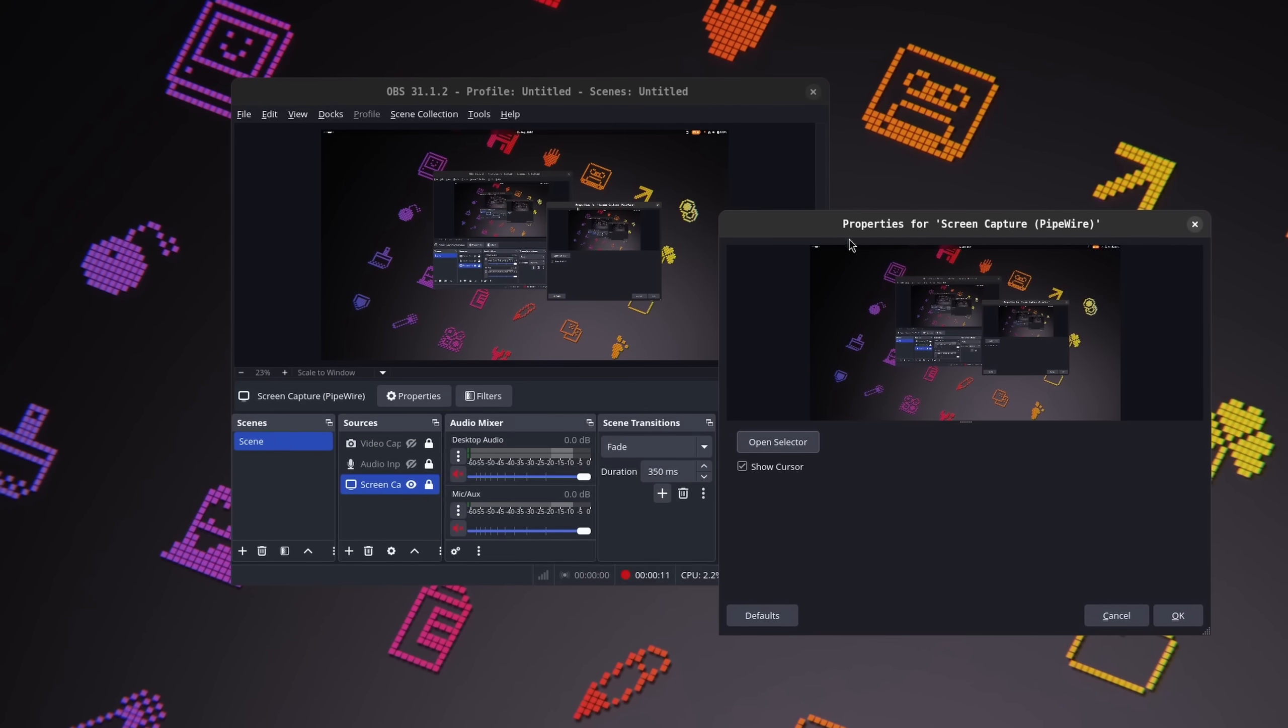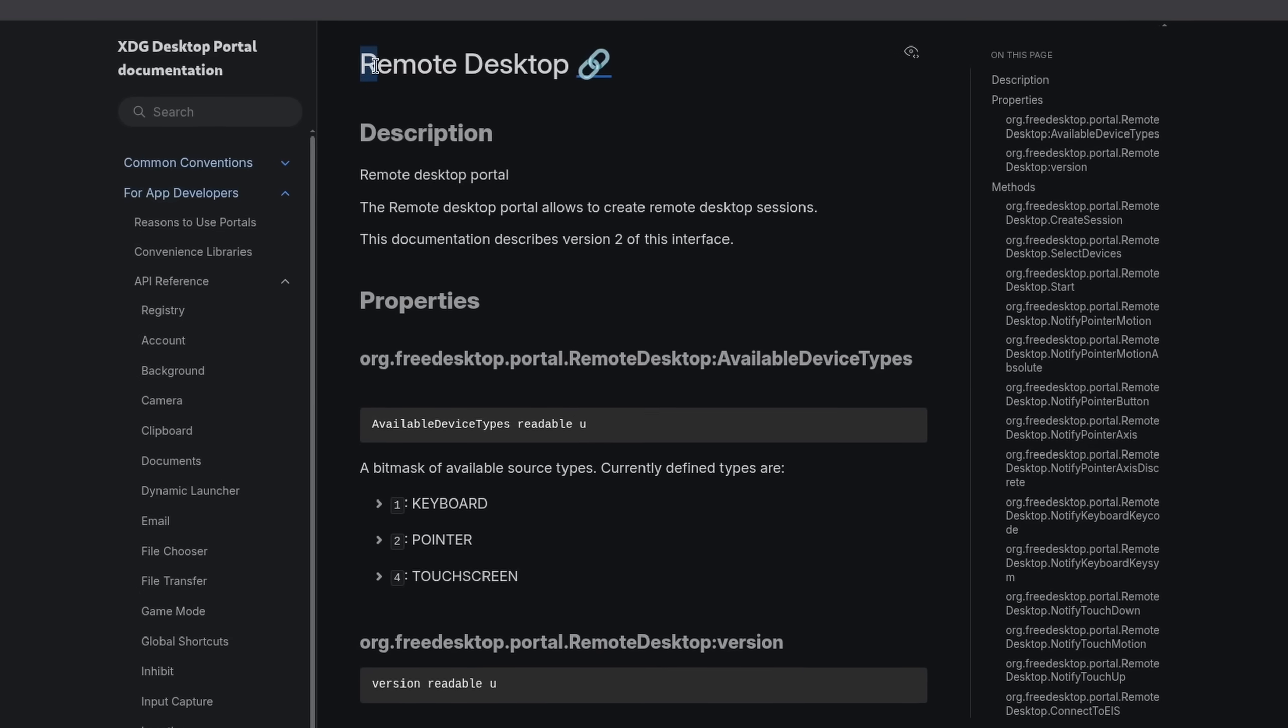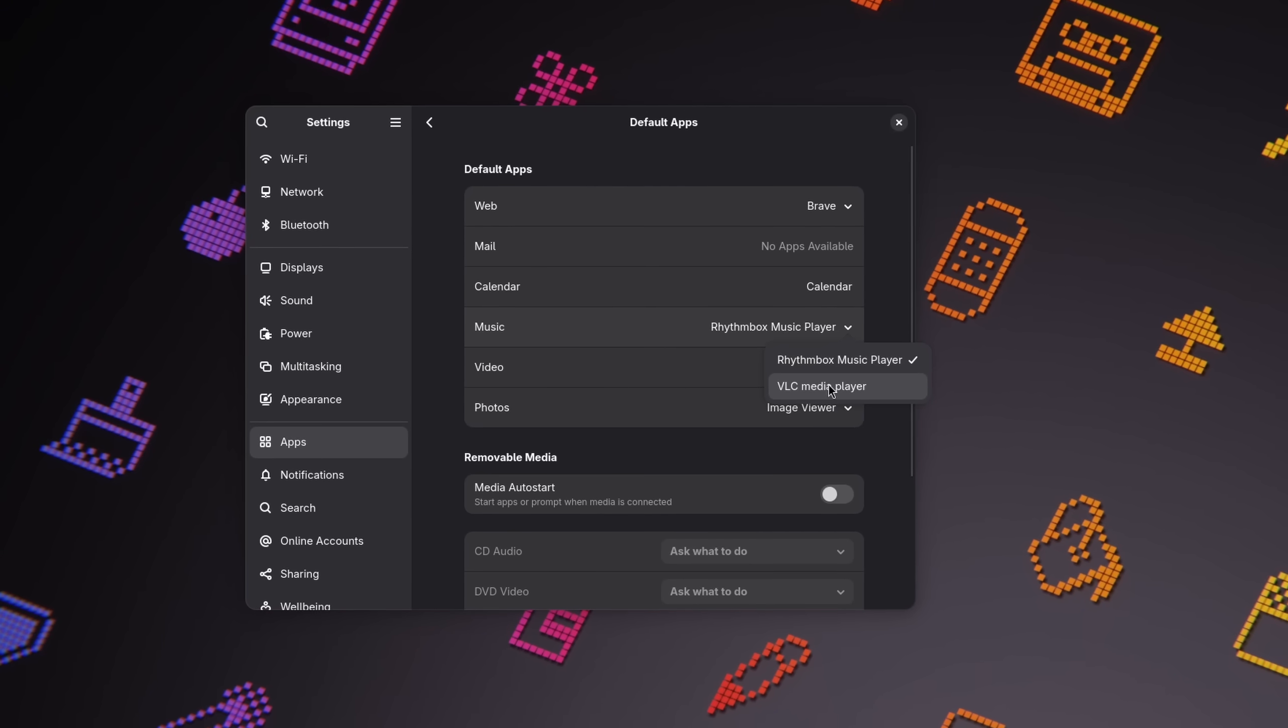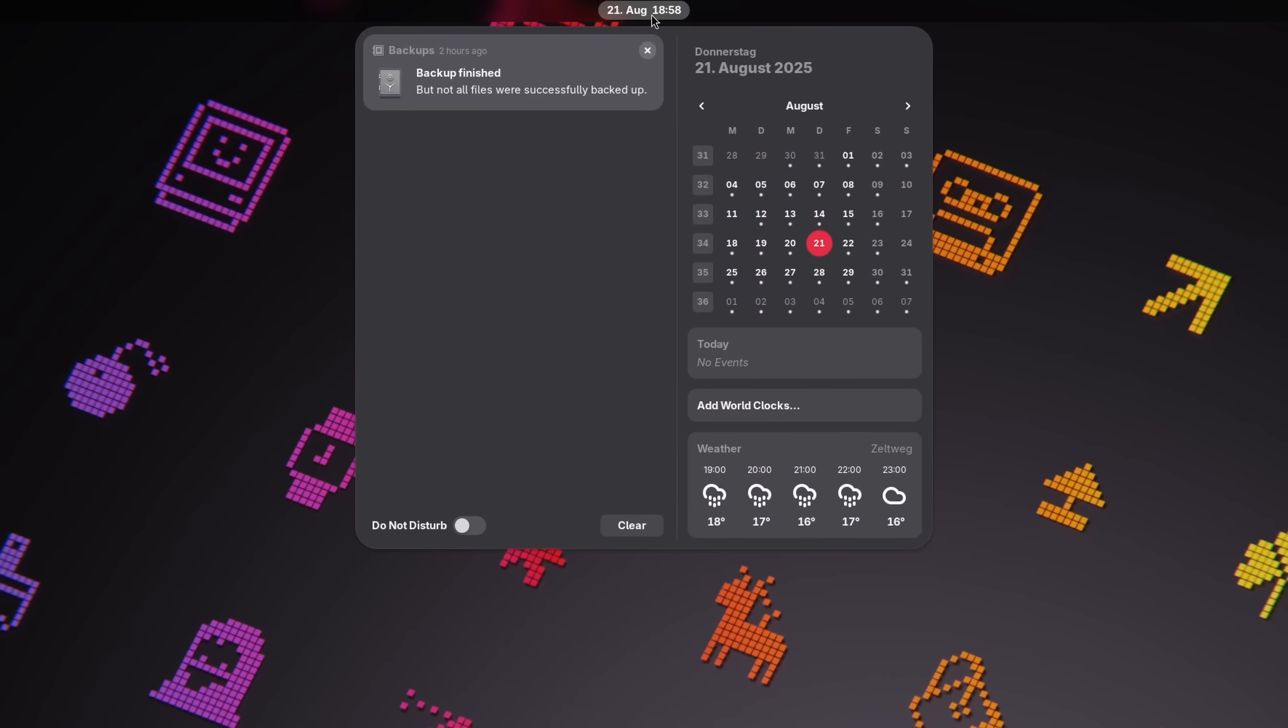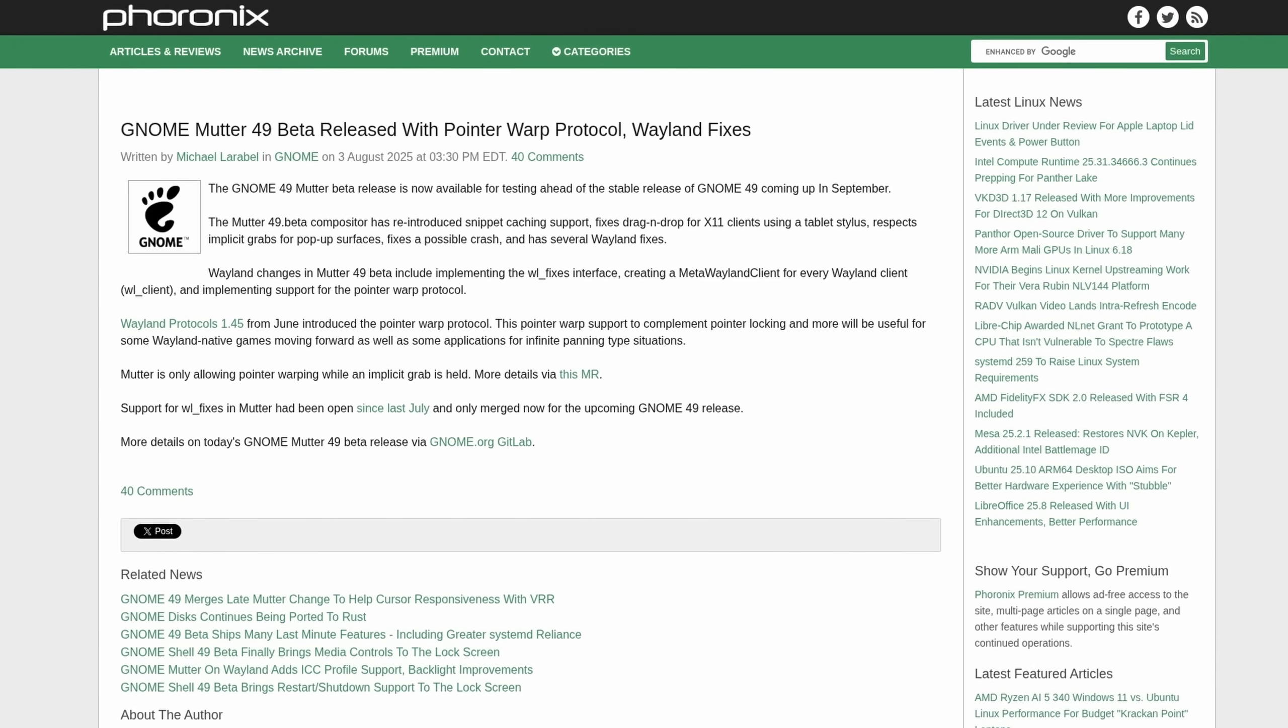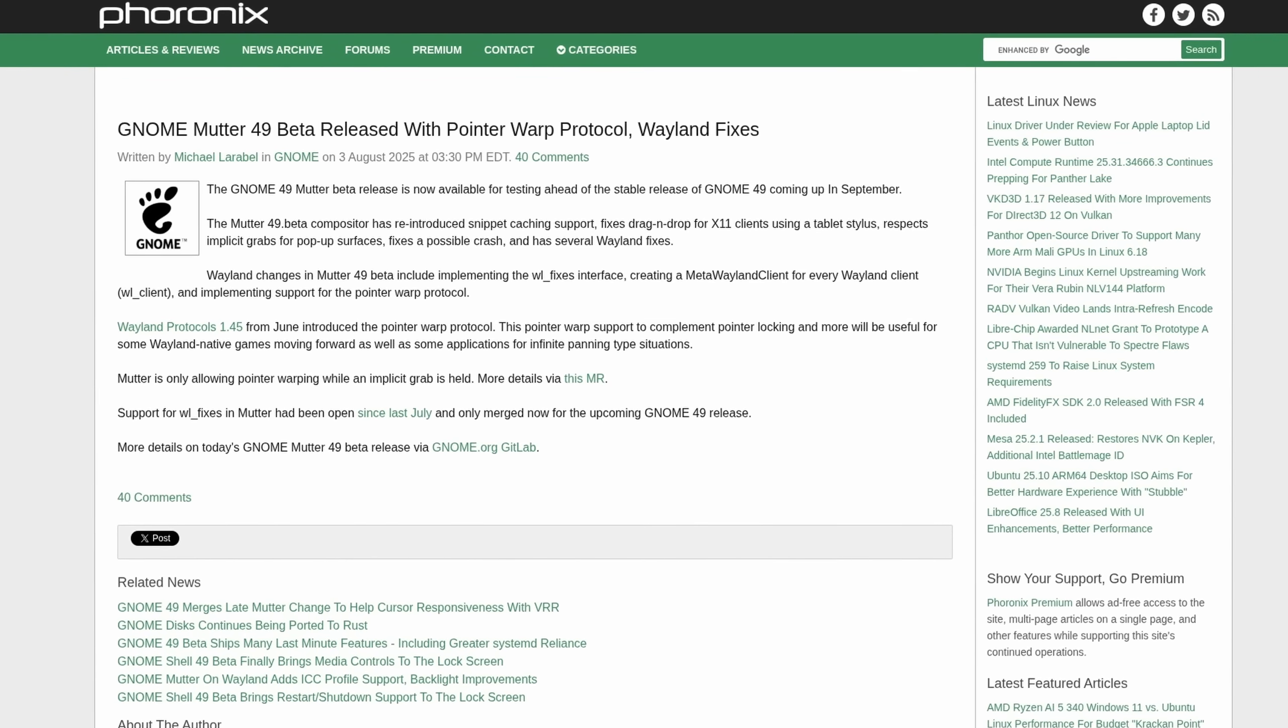And while Wayland already supports many portals for screencasting, remote desktop, file choosers, the ability to open the correct app when opening files or links, notifications, and much much more, someone needs to implement them in both the desktop environment and the application. And this just takes time.